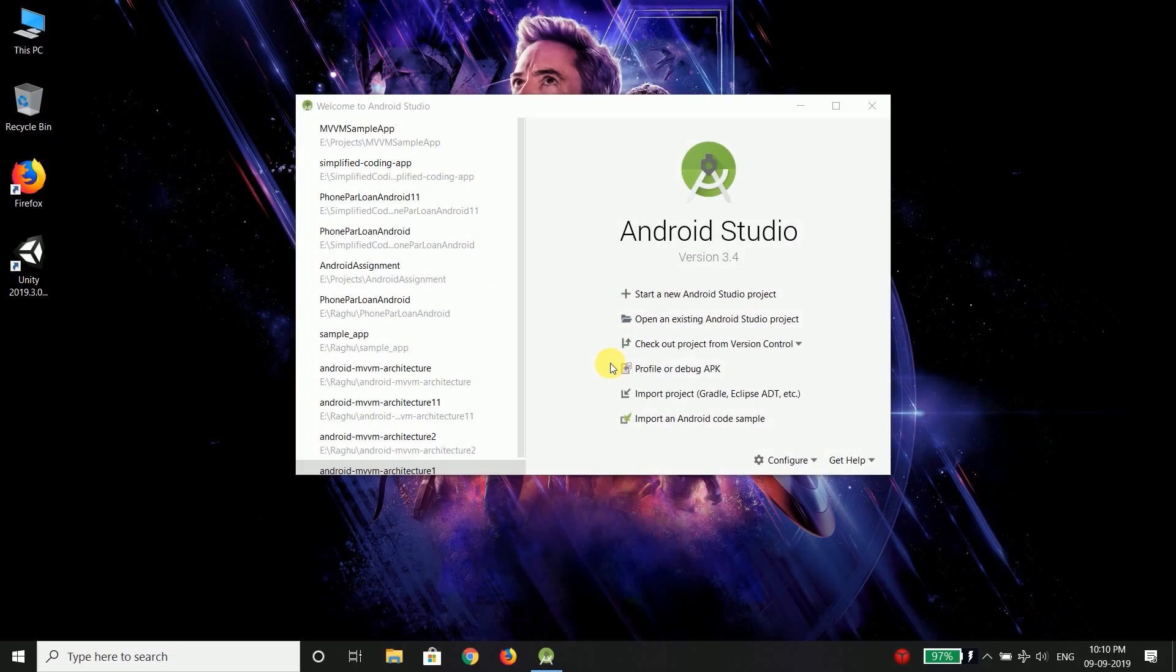Hi everyone. This is Belal Khan and you are watching Simplified Coding. Welcome to another Android development course. In this course I will teach you all about working with Google Maps in your Android application.